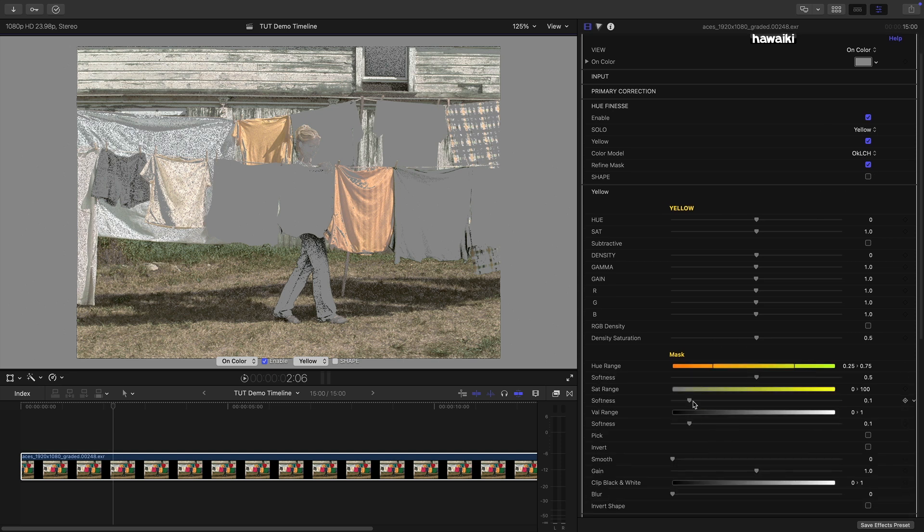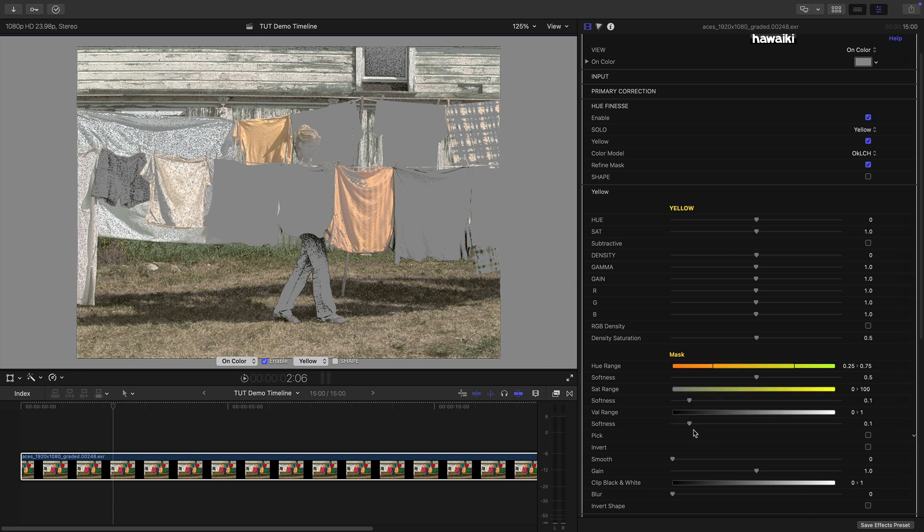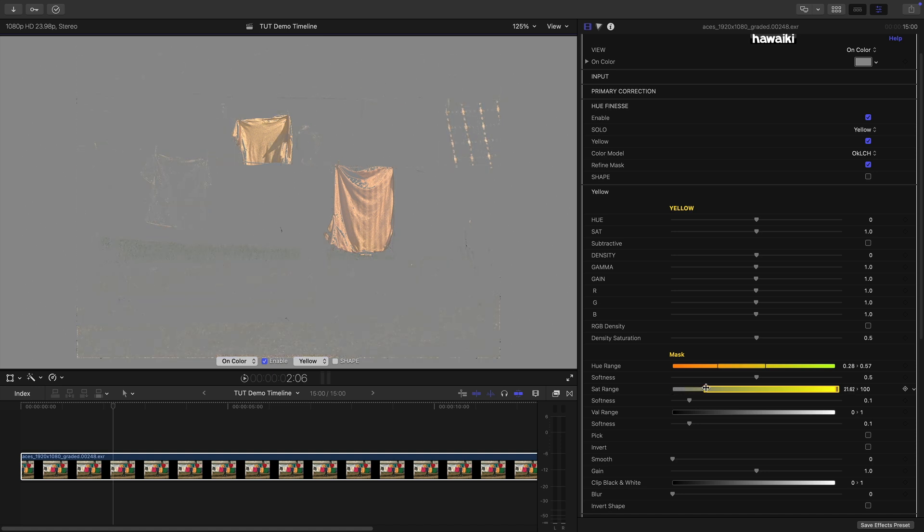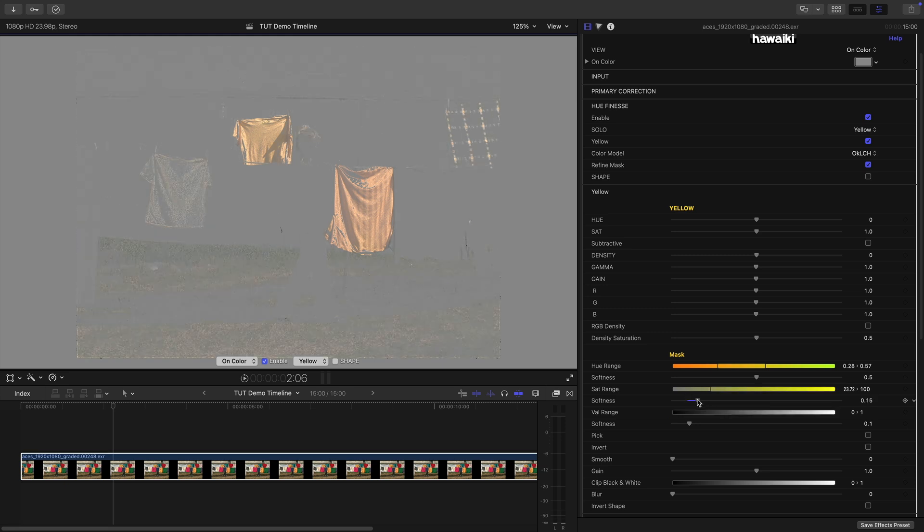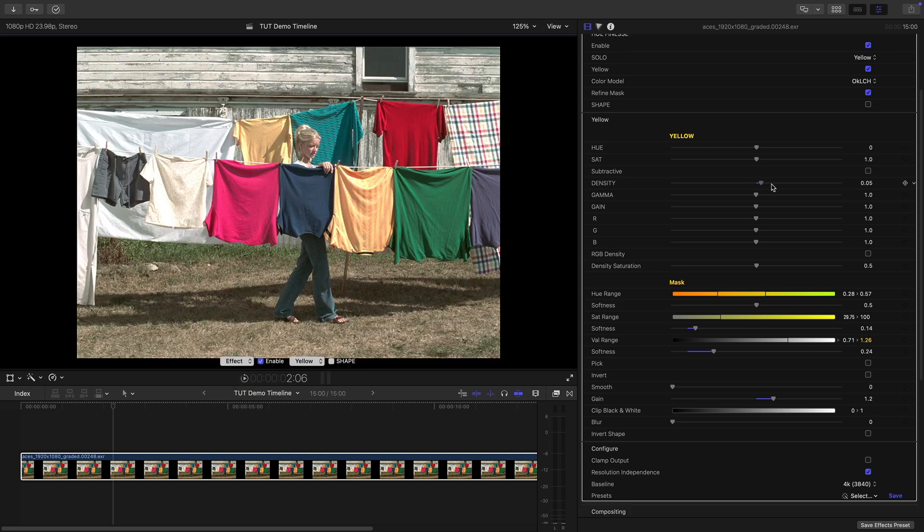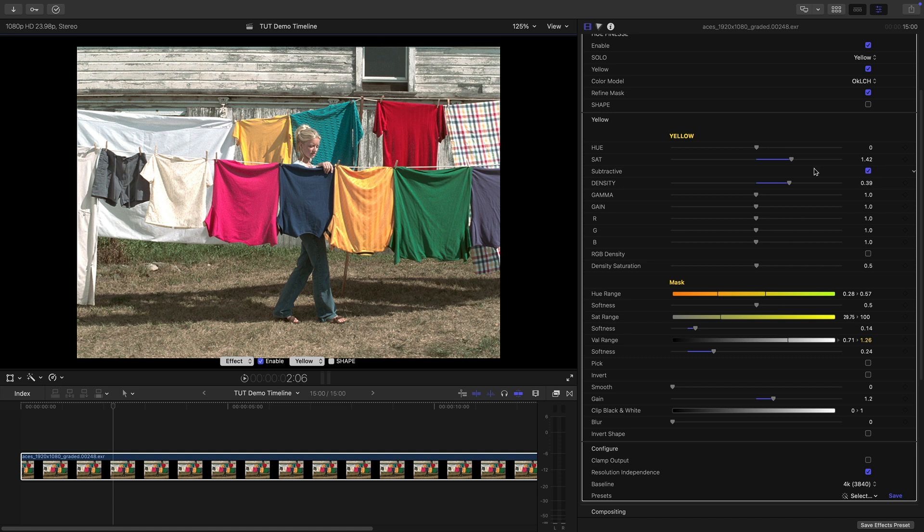You'll see that the Hue, Saturation and Value ranges now come with a dedicated Softness control for each. And there are some additional options as well. So let's just refine this a little bit more. Let's adjust the Hue range. And let's adjust the Saturation range to exclude the less saturated yellows. And if I adjust the Softness control you'll notice how that range expands and contracts. So I'm happy with my yellow selection so let's switch back to the Effect view. Again let's increase the density of those shirts and play with the Saturation like this and see whether or not we like Subtractive.